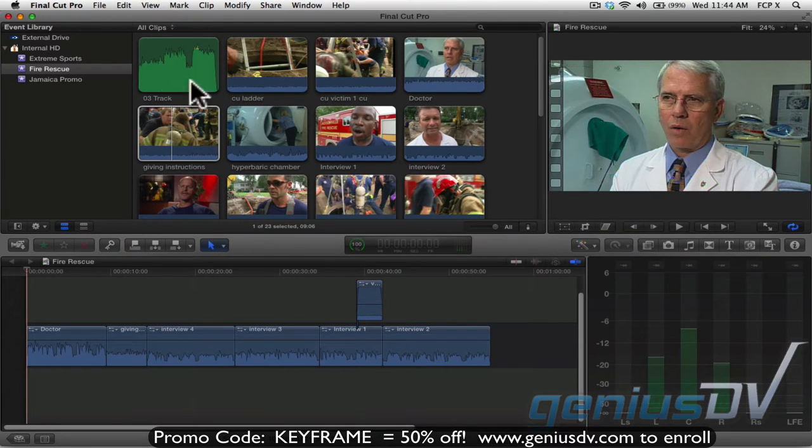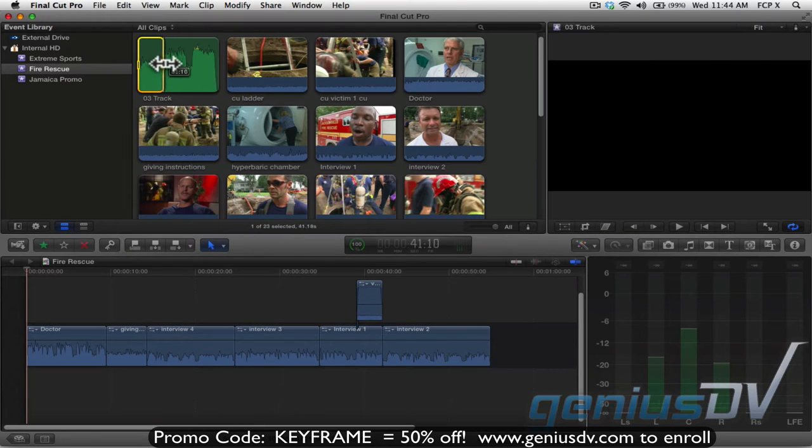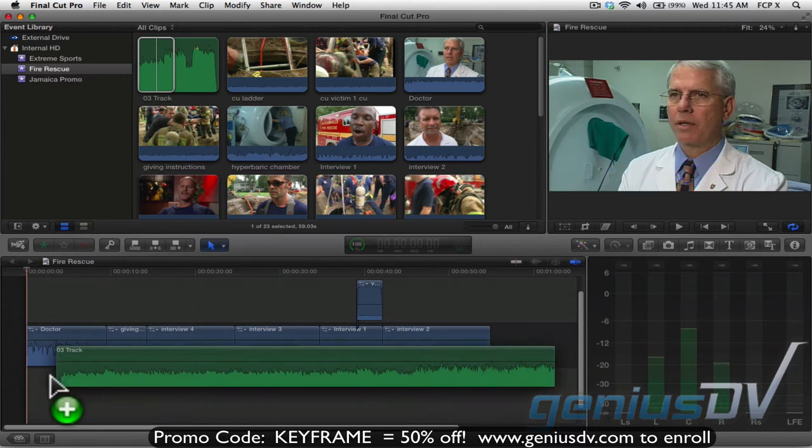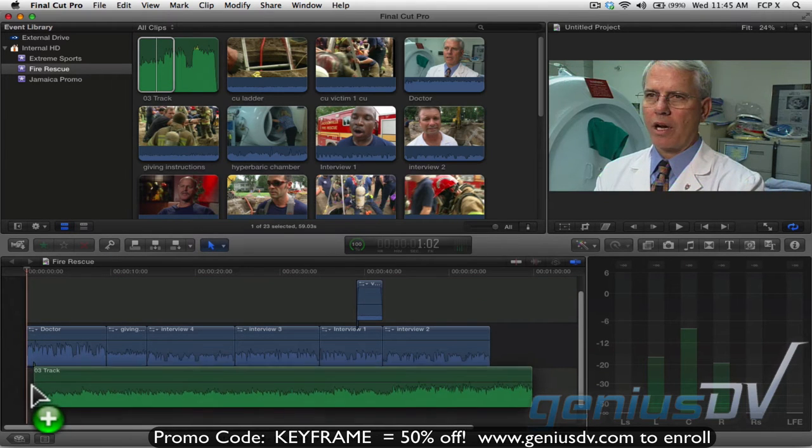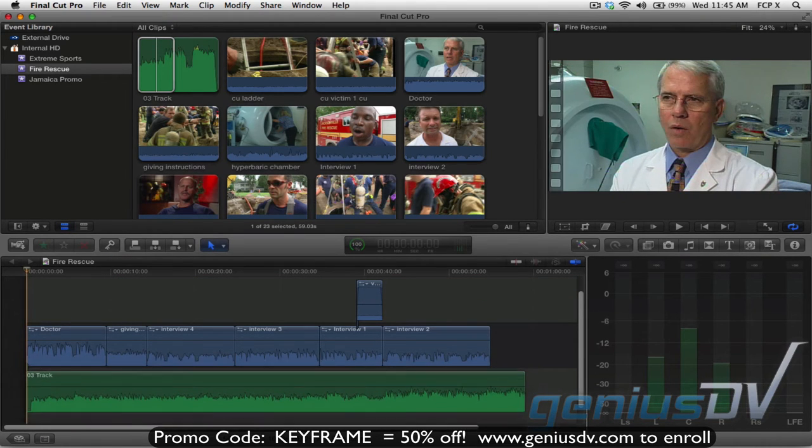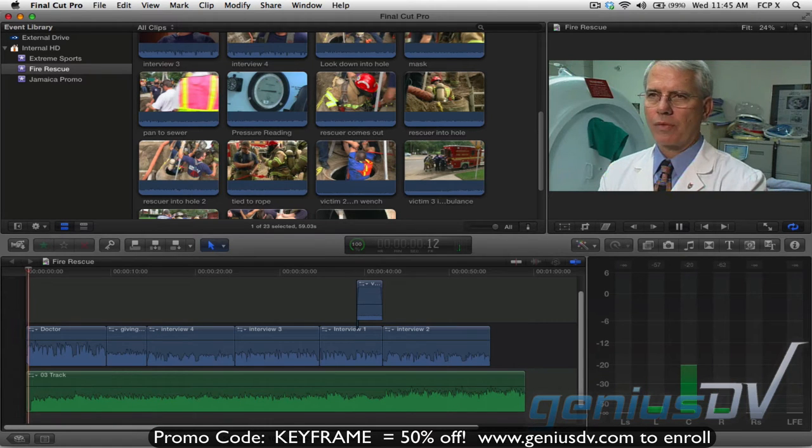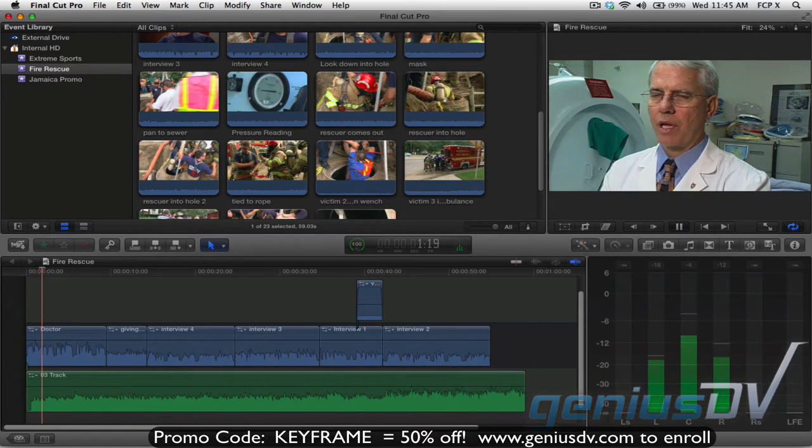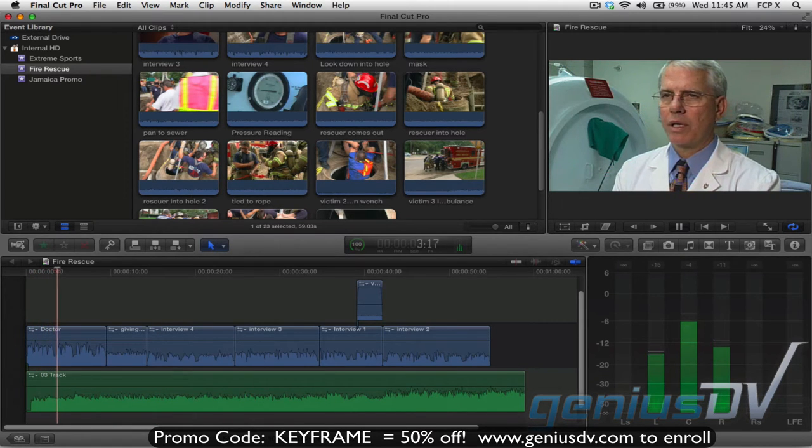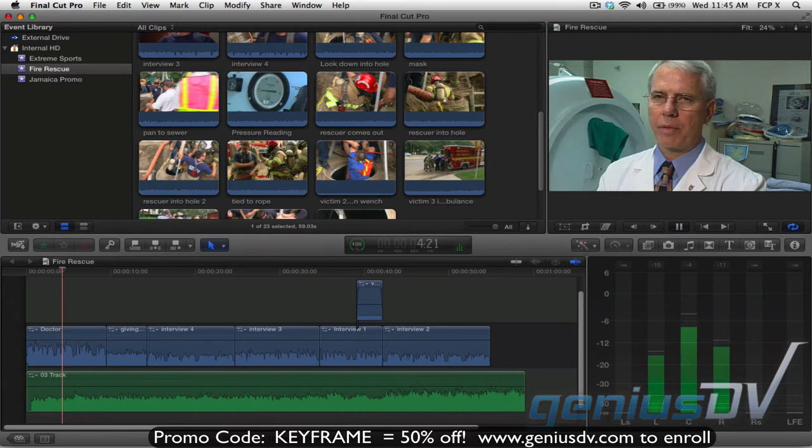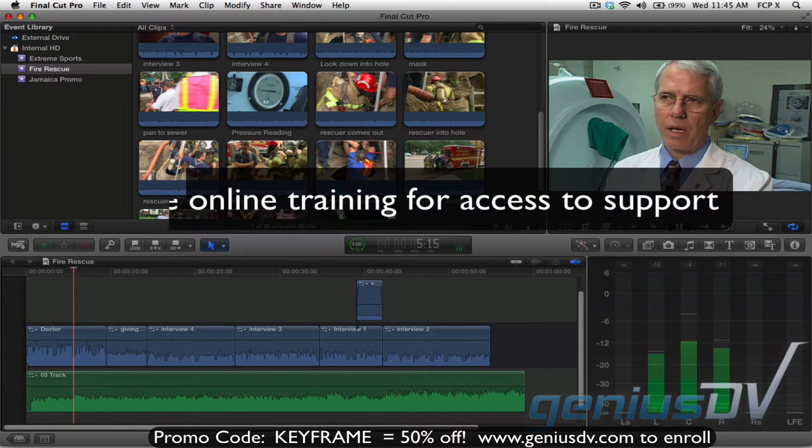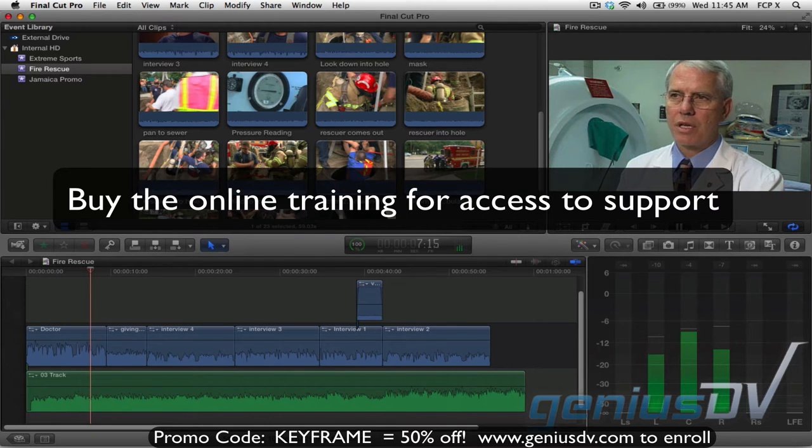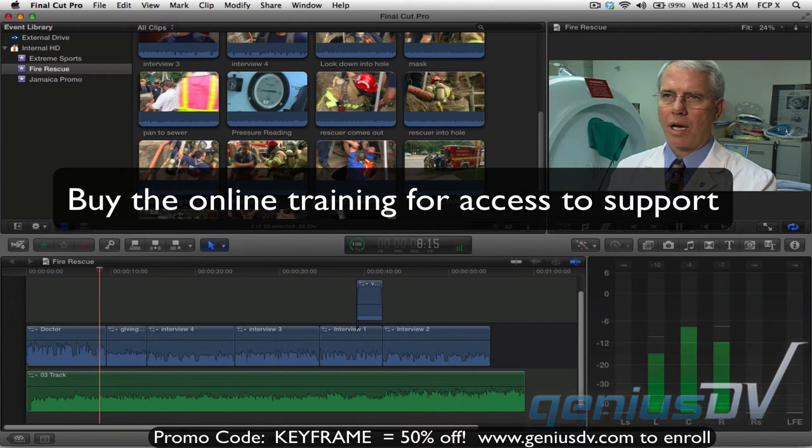First I'm going to go to the event browser and select a range from this audio clip and drag it underneath the primary storyline. So let me play through the project. We had a call from fire rescue that there were three men being extricated from a manhole and all three of them were unconscious and not breathing.